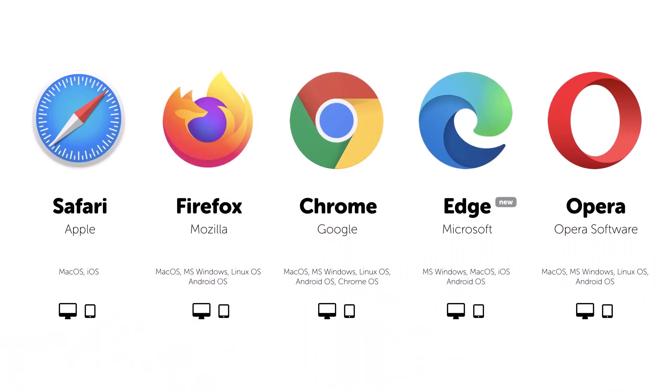One trick that you could use is you could use a different web browser. Sometimes one web browser works and another one doesn't. So maybe you just need to switch to a different web browser. That might not fix your problem.